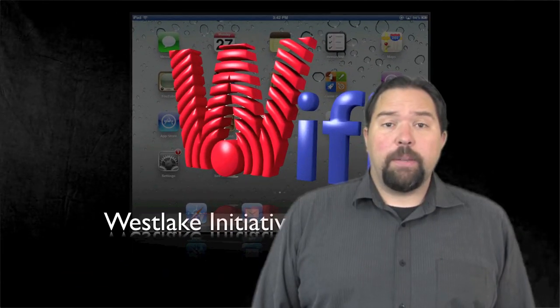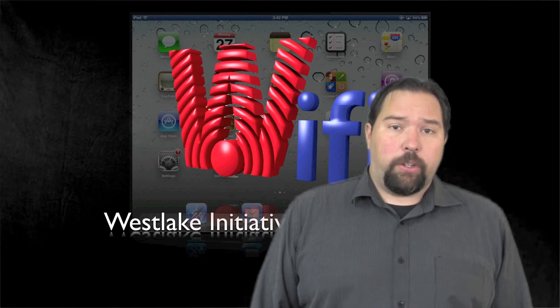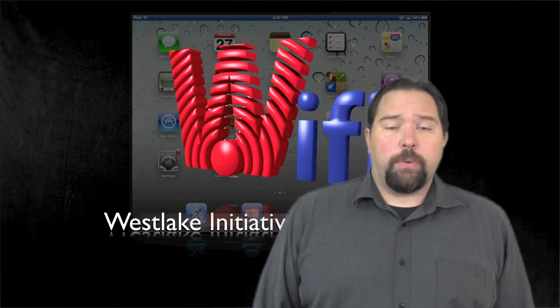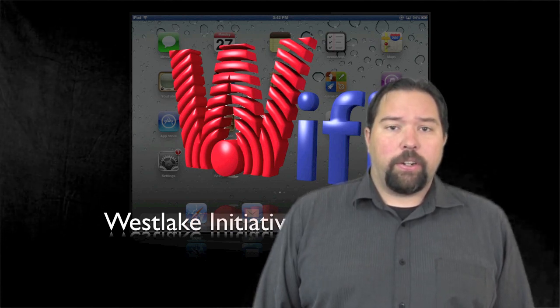This concludes the iPad orientation video. Thank you for watching, and we hope you have an exciting year interacting and learning with your iPad.